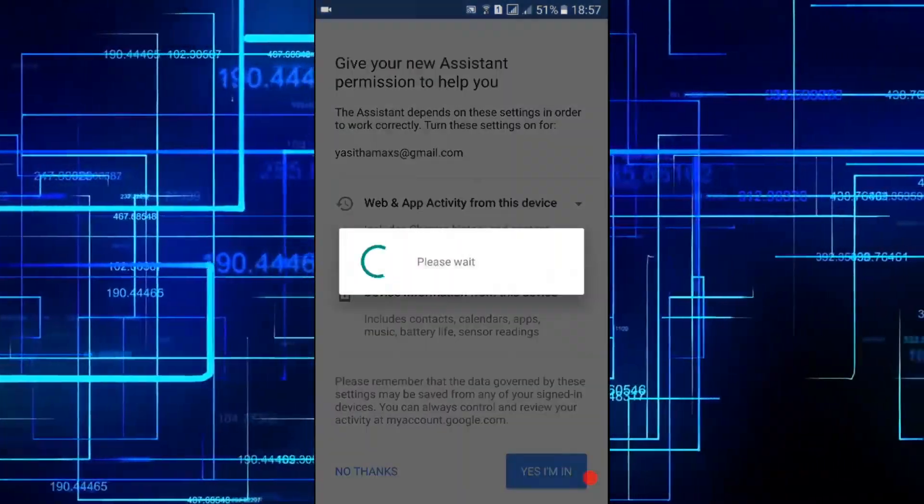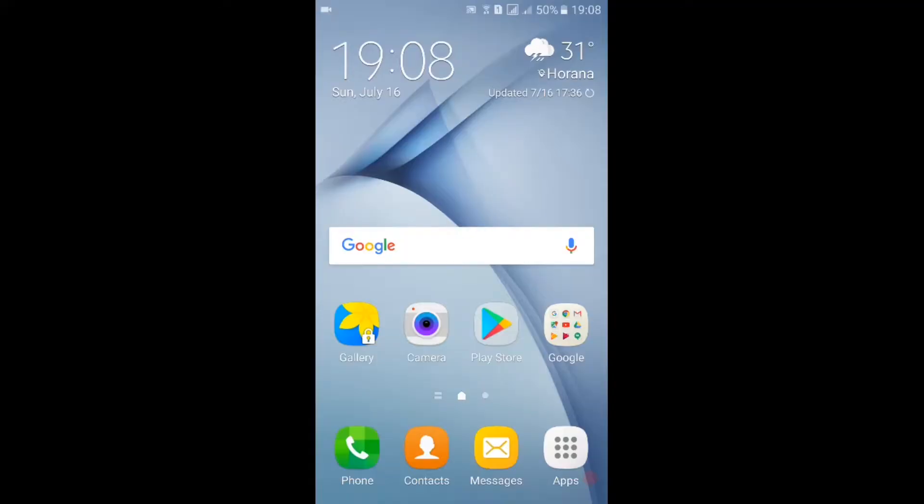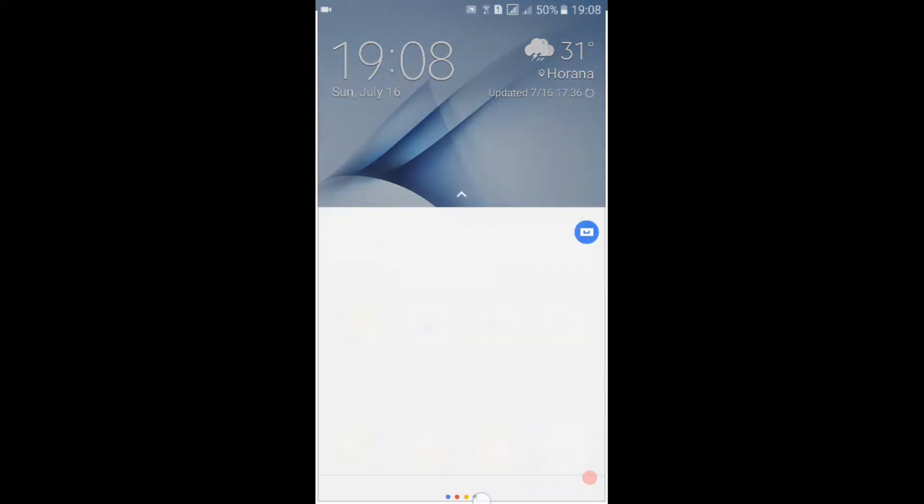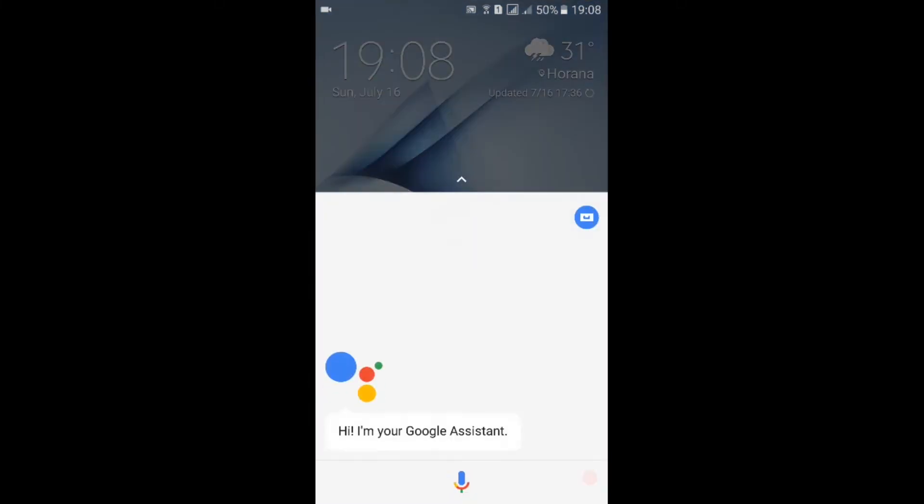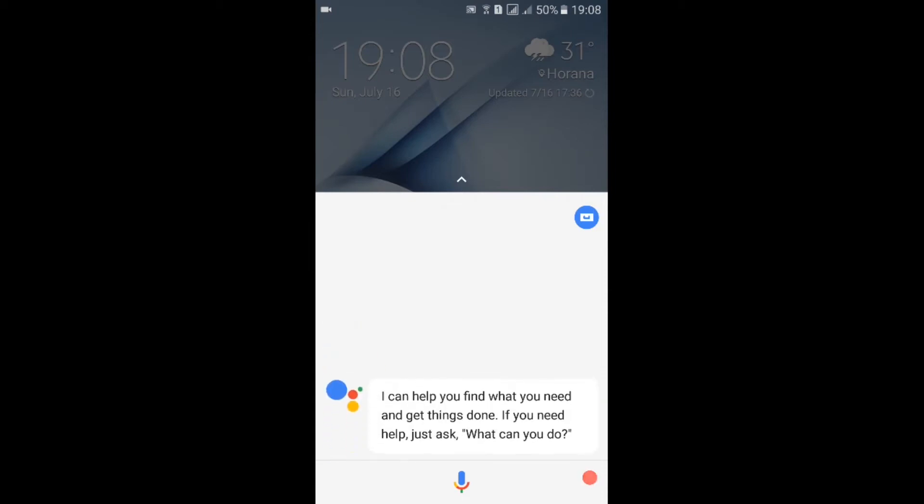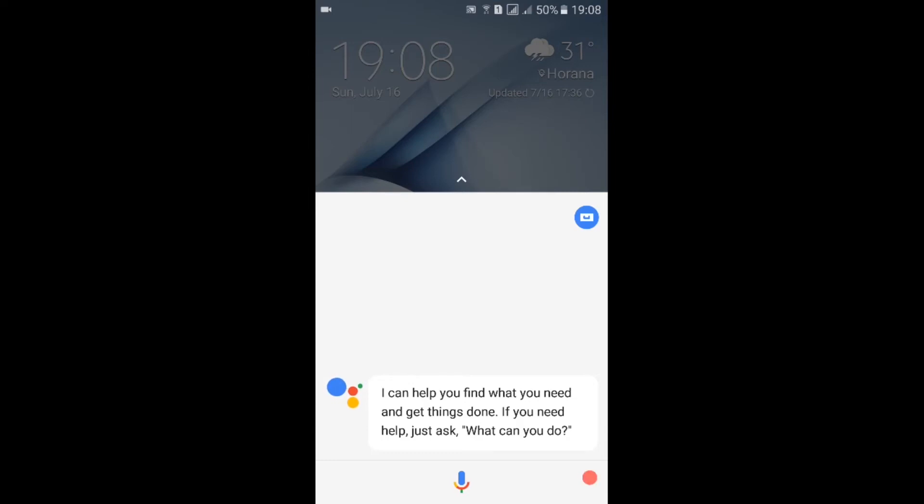Tap yes I'm in. Now we can use Google Assistant - for that, press and hold your home button. Google Assistant is ready for use. If you need help, just ask what can you do.